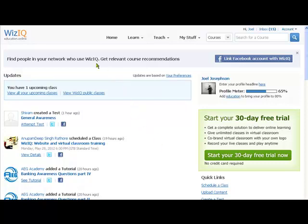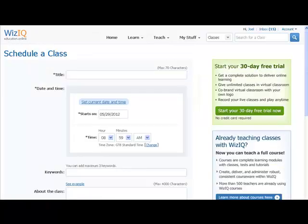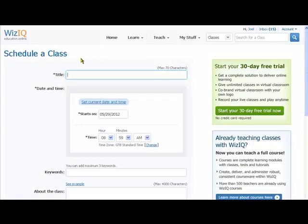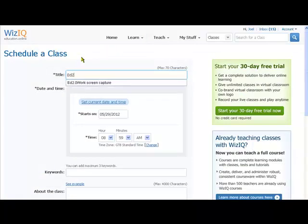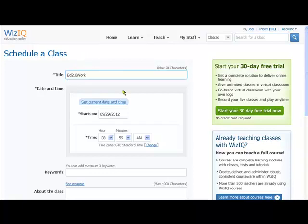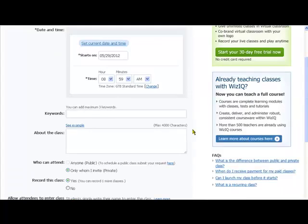Once we've logged in and registered on WizIQ, we can schedule a class. We go to schedule a class, we'll call this one Ed2Work. We can set a time and date into the future because we're going to invite people to come to this class.